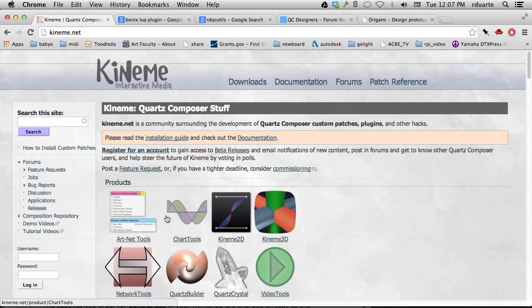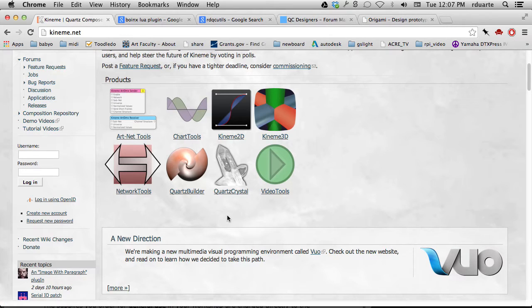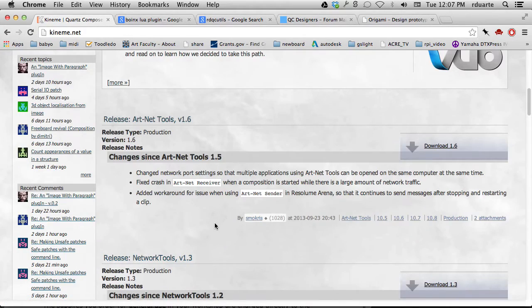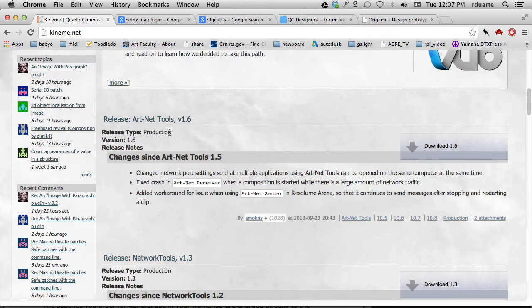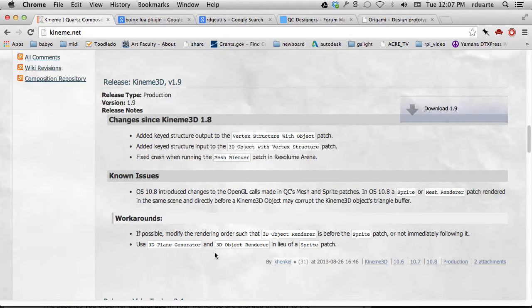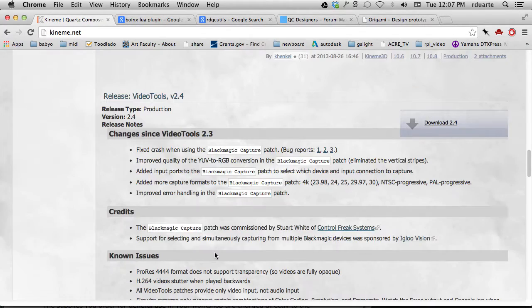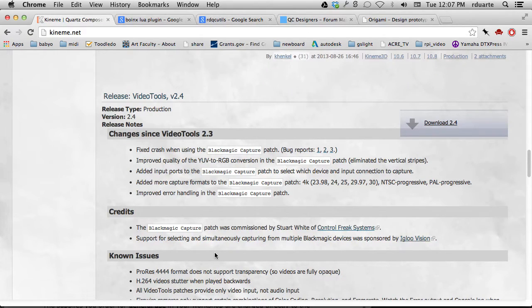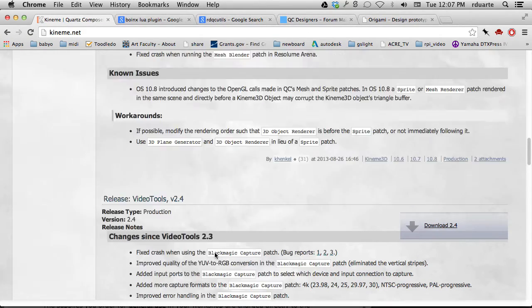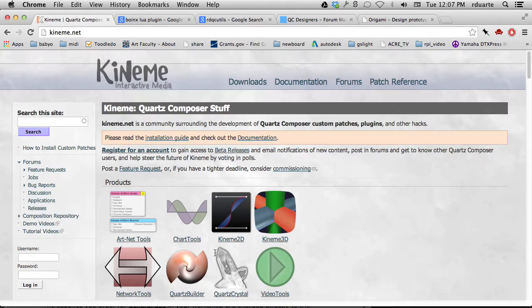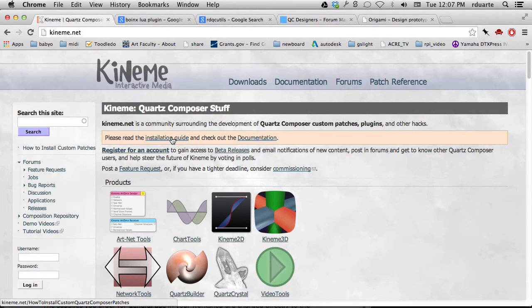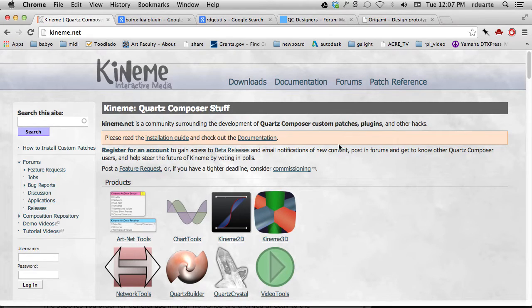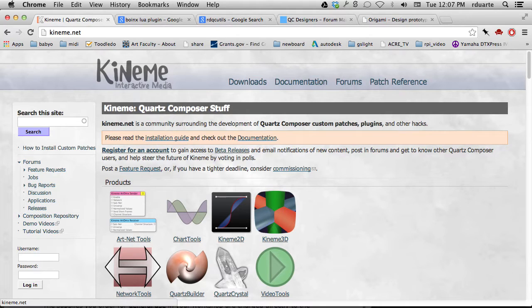They have actual products and software that relate to Quartz Composer, and there are plugins available here. For example, ArtNet Tools, Network Tools - some of them replace things that are already in Quartz Composer and are better versions, and others are totally new features. You have to look at the installation guide - they have a particular way of installing some of their patches. There's a difference between custom patches and plugins, but anywhere you download plugins will have instructions. It's important that you follow them. Most follow the same process, but sometimes there's a little bit of difference.